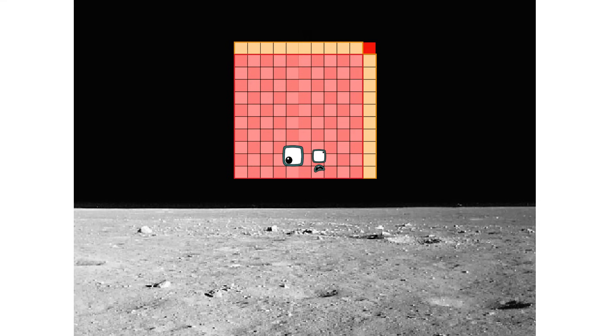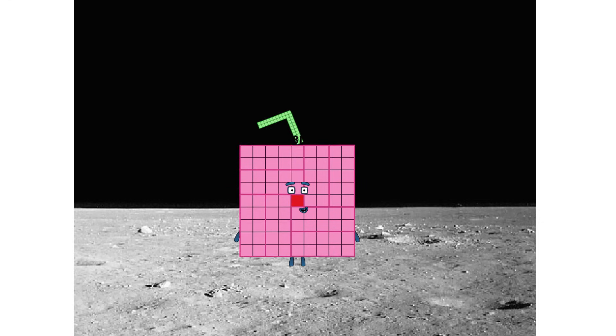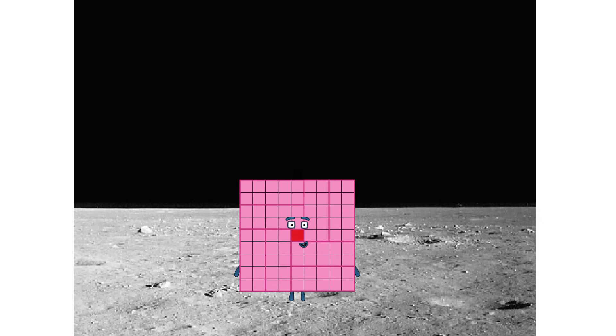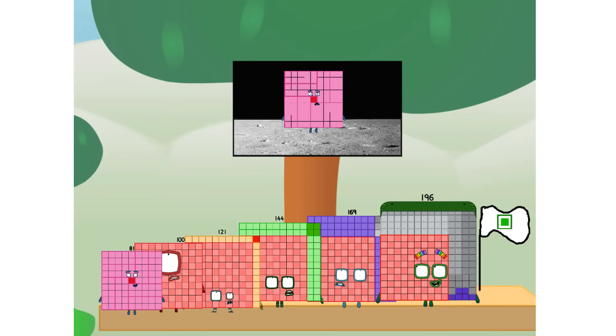Entering lunar orbit. Launching lunar lander. First square has landed. We did it. The only thing left now is to plant the square club flag. Problem: I forgot the flag.